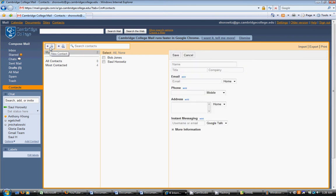A box will appear where you can add contact information for the person you'd like to add. Let's add Bob Jones.